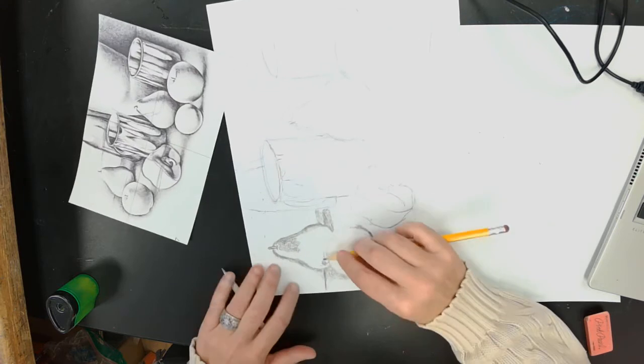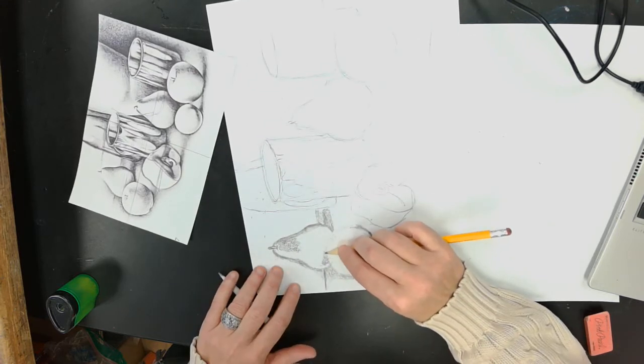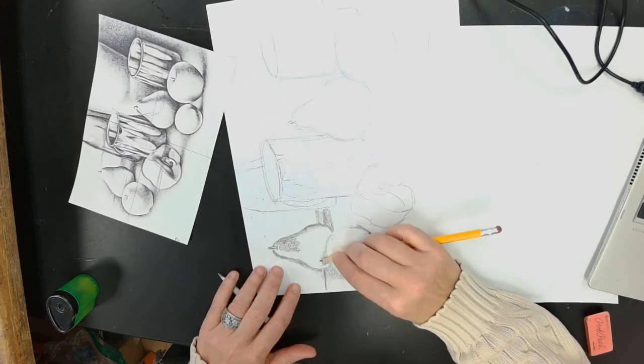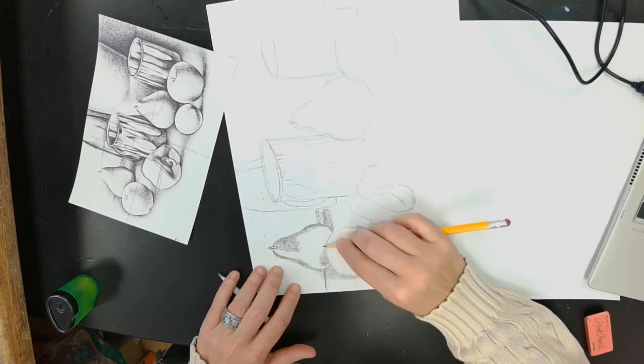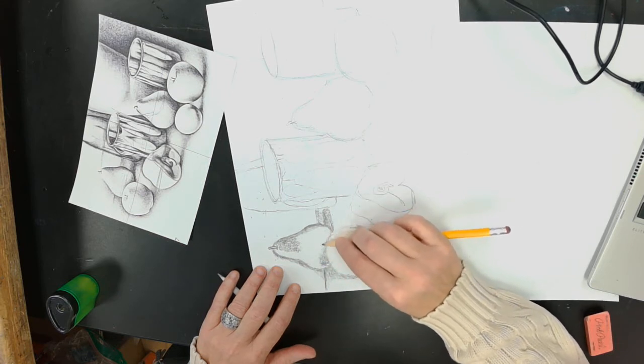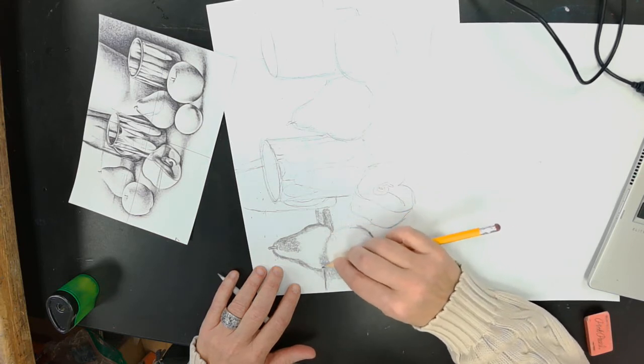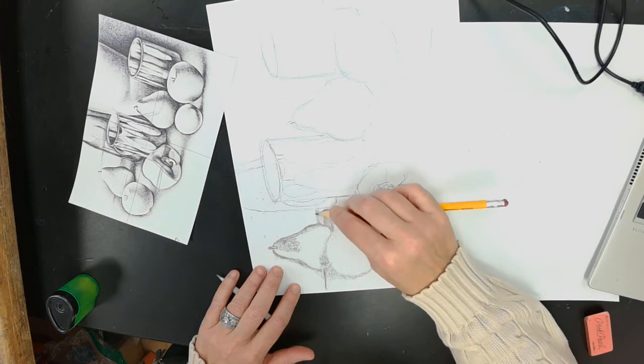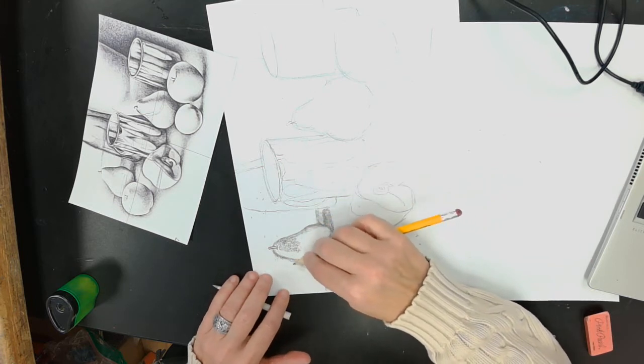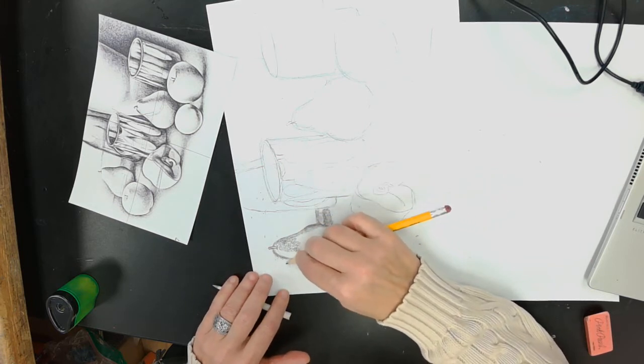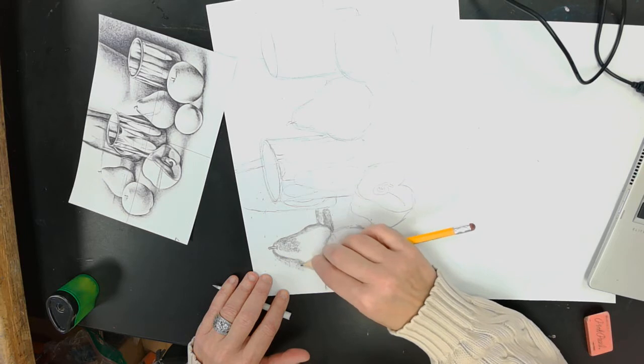And then when I shade the bottom of this, it makes the top of this apple show up. Now I'm going to gradually get lighter as I come away from the pear.